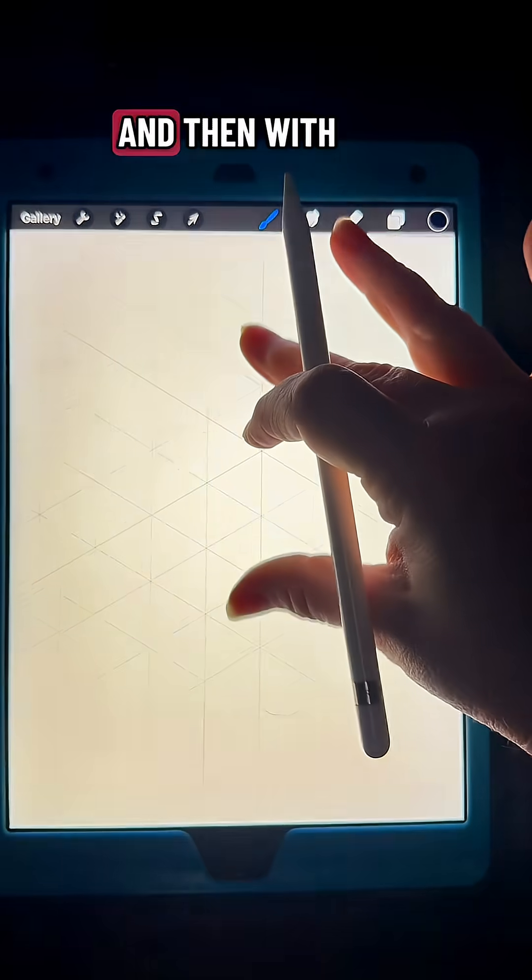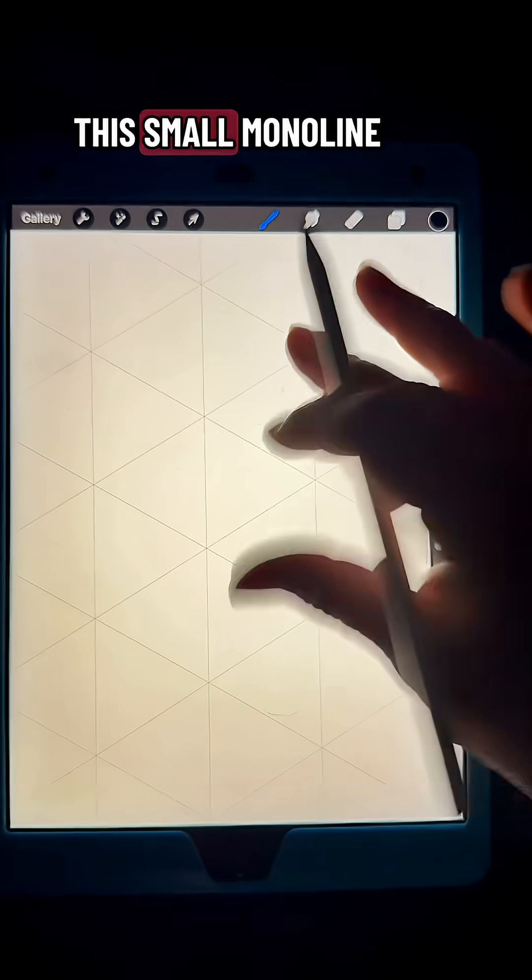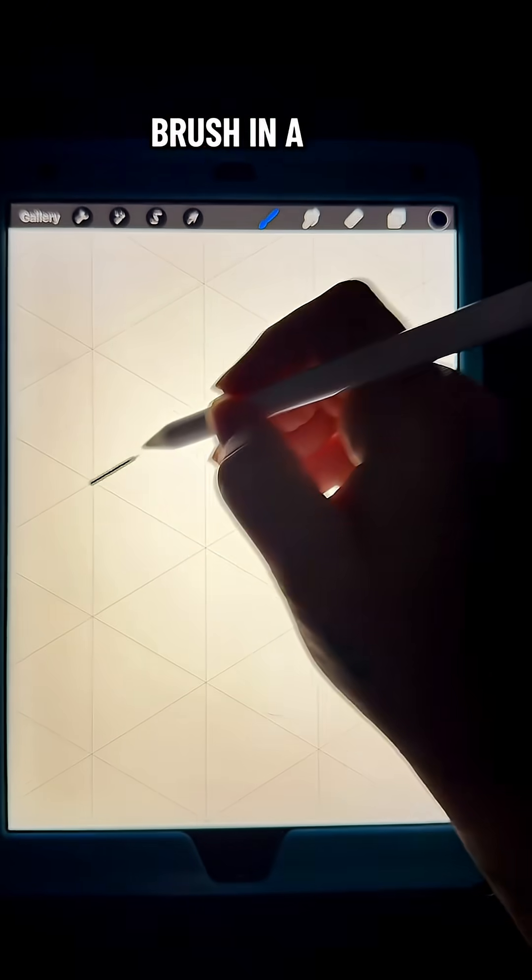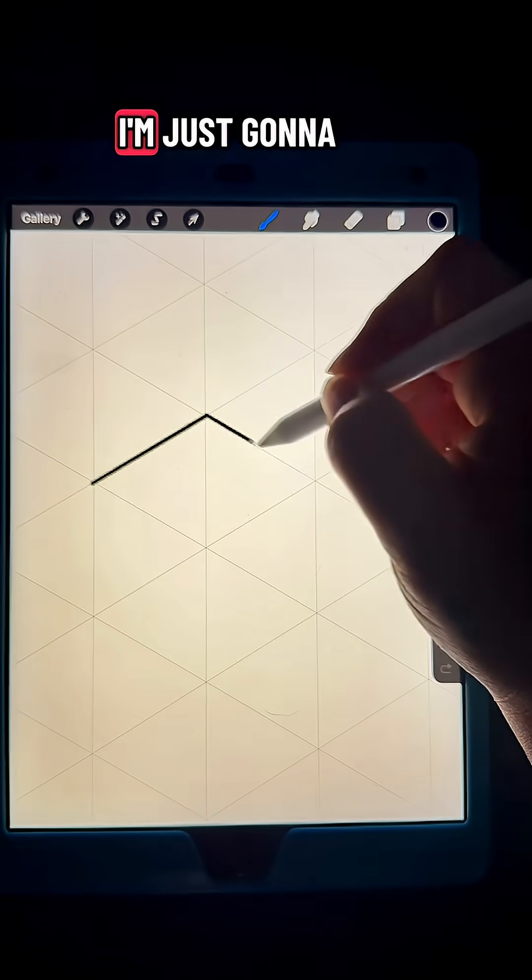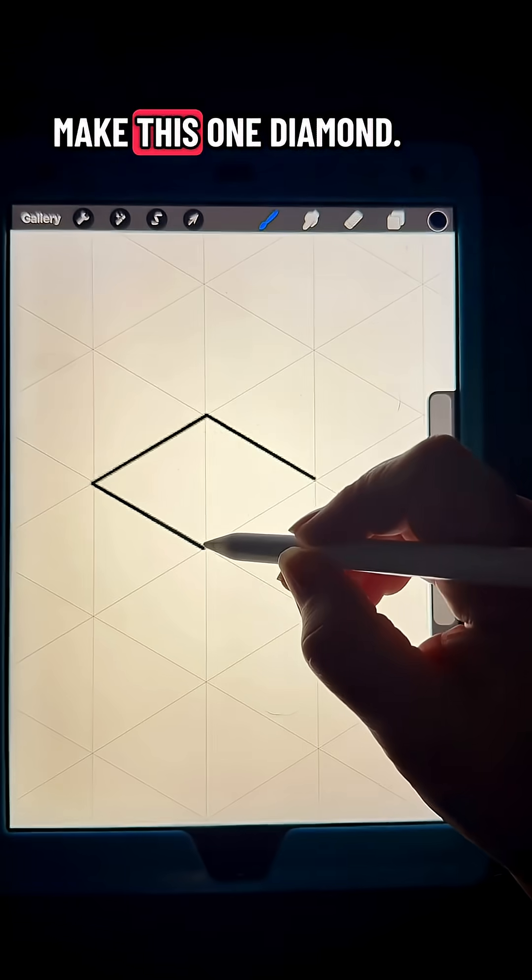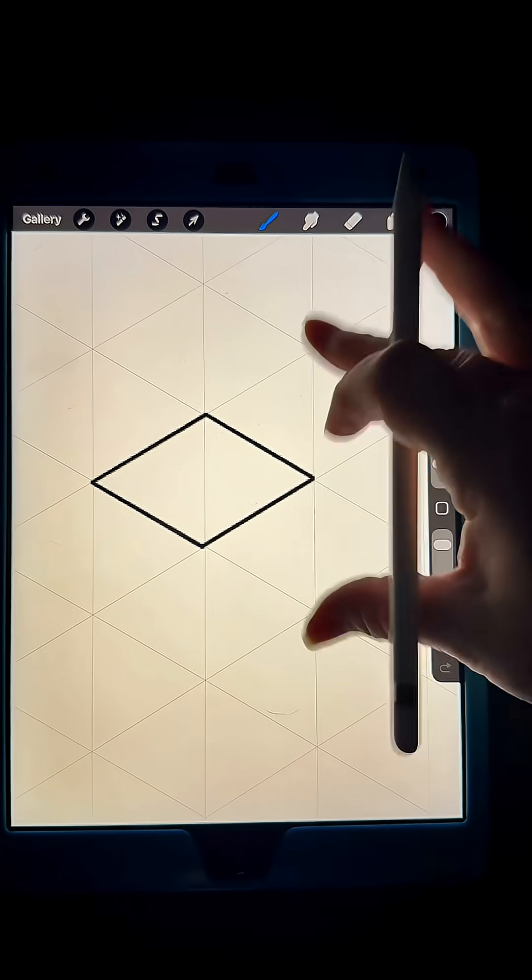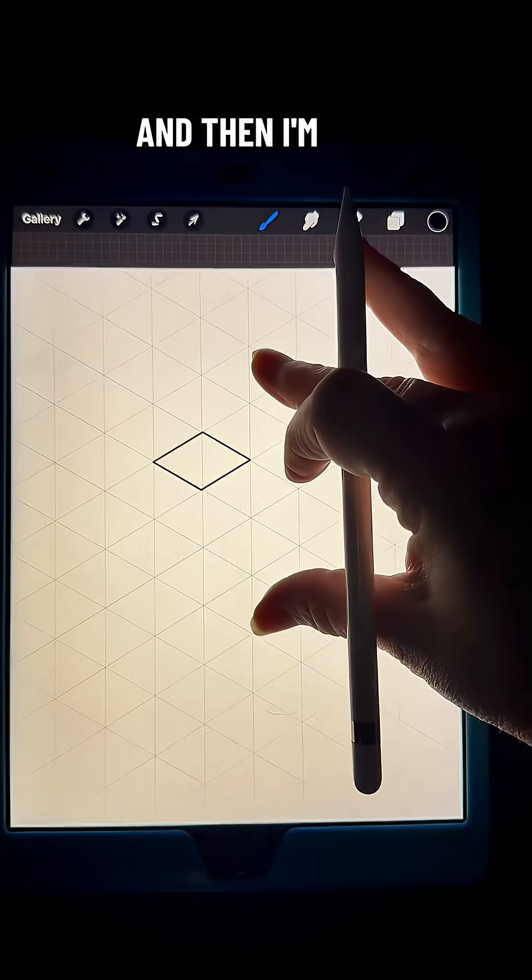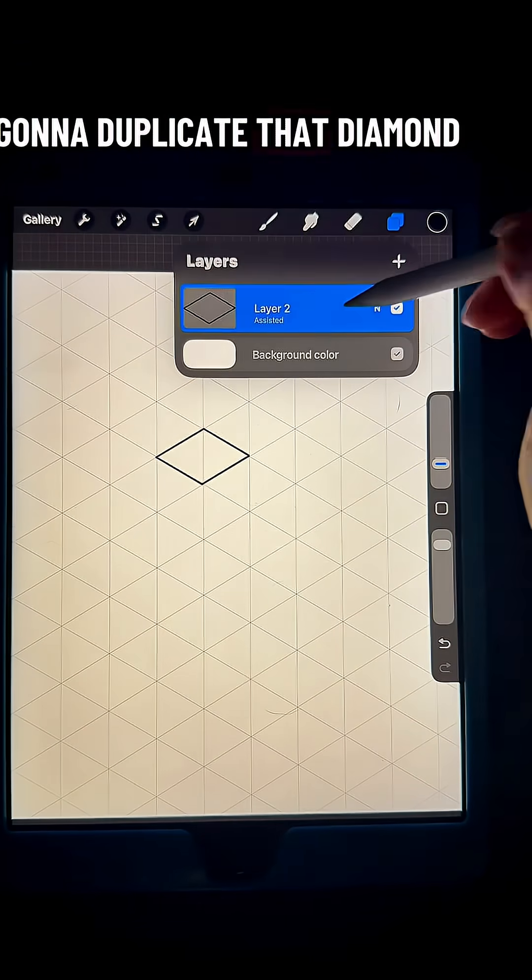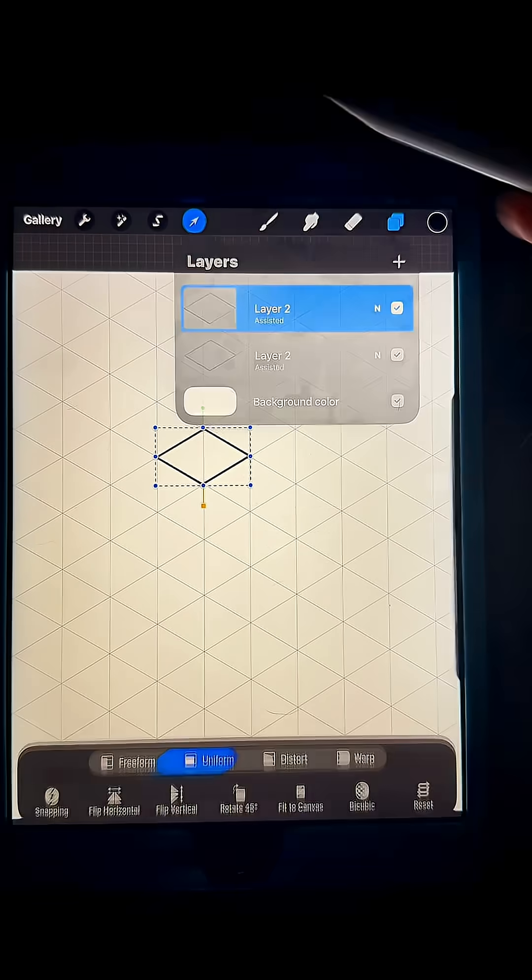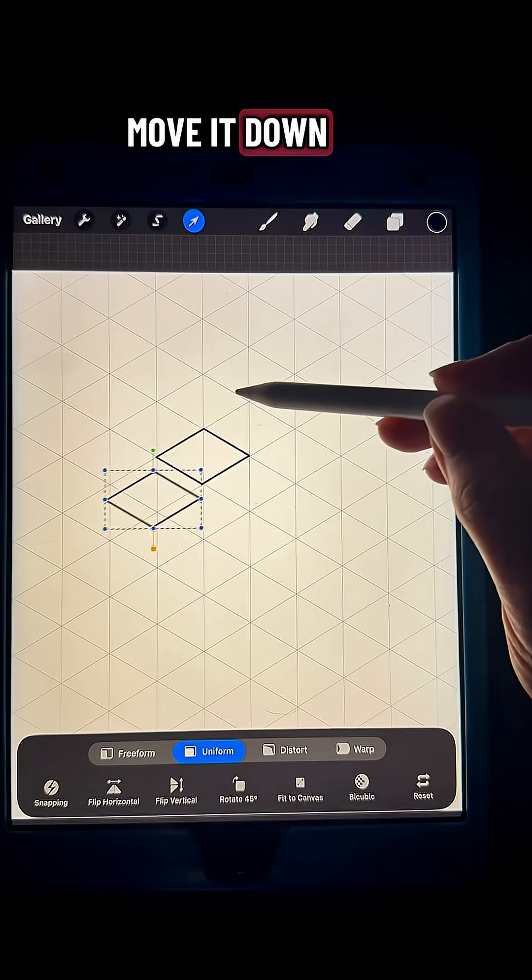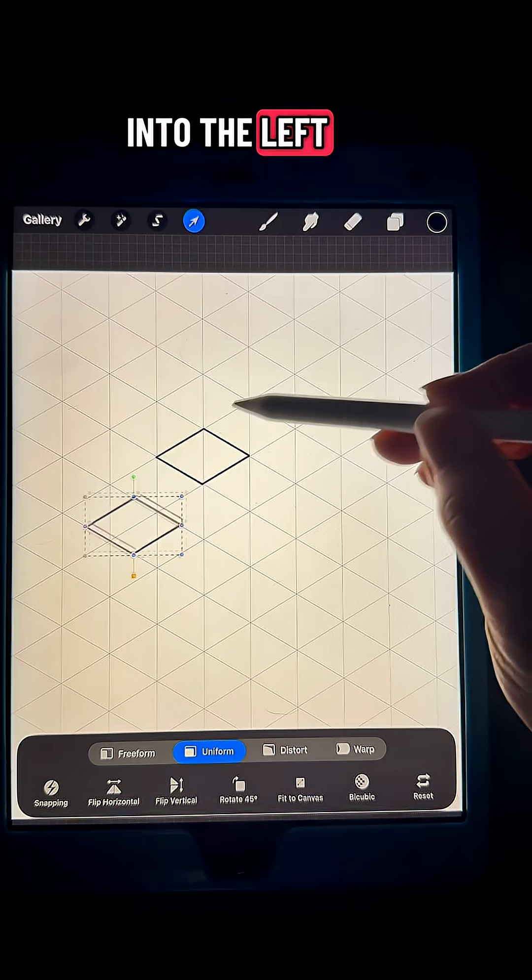Then with a small monoline brush in black color, I'm just going to trace over and make one diamond. Then I'm going to duplicate that diamond and move it down and to the left.